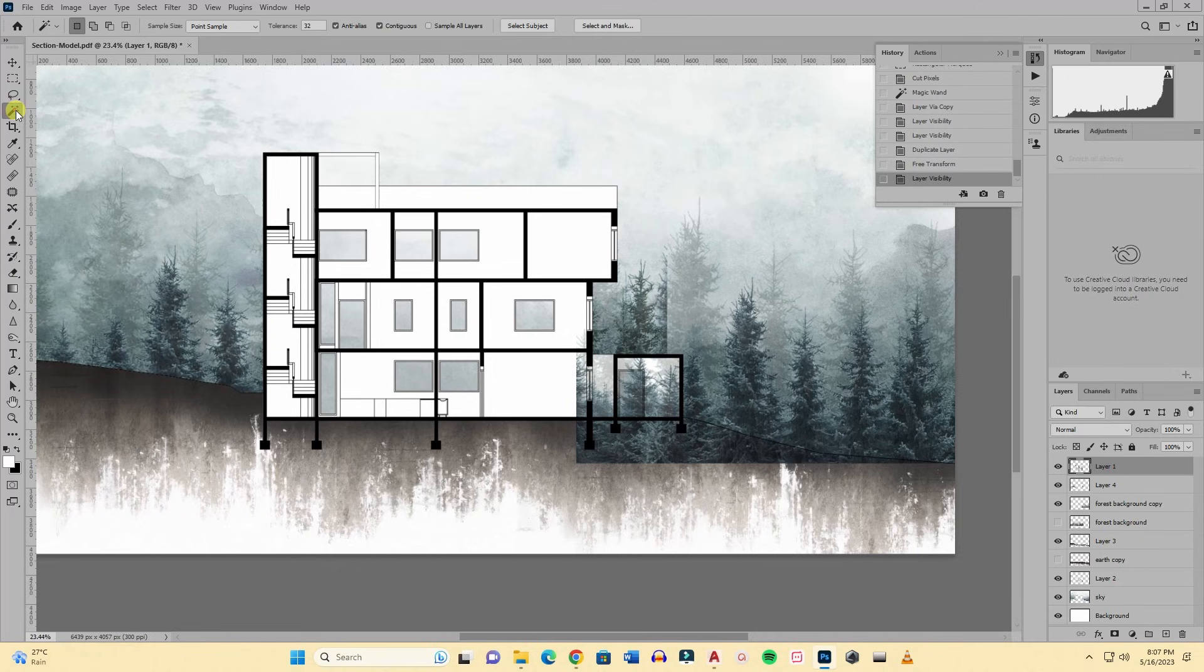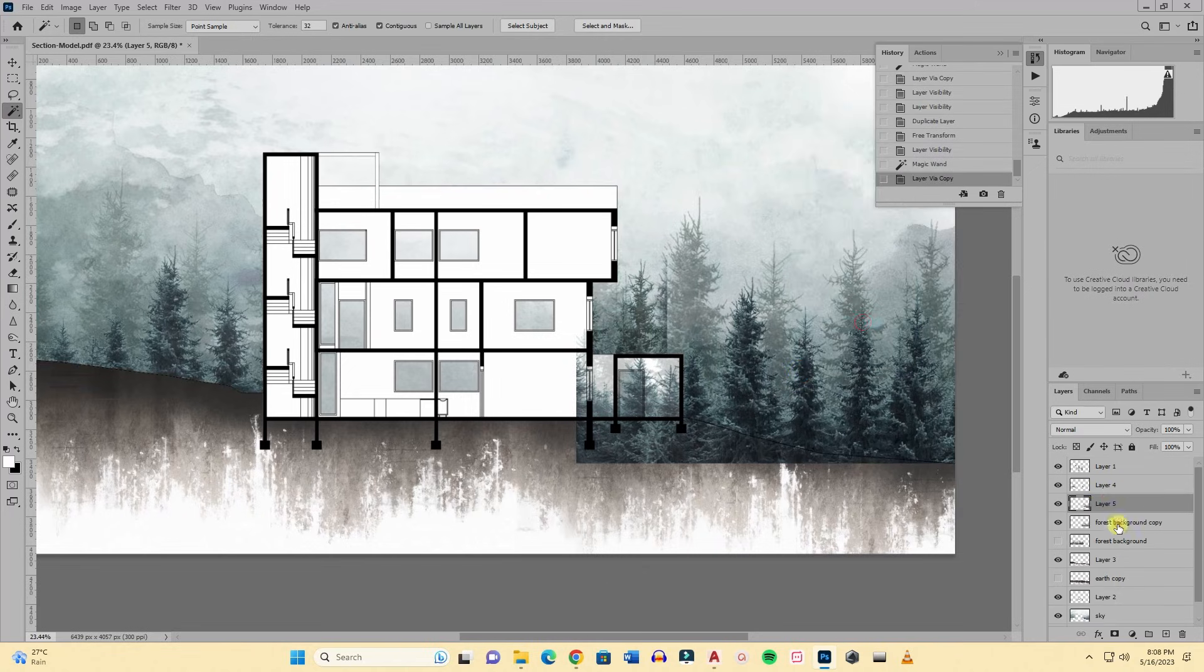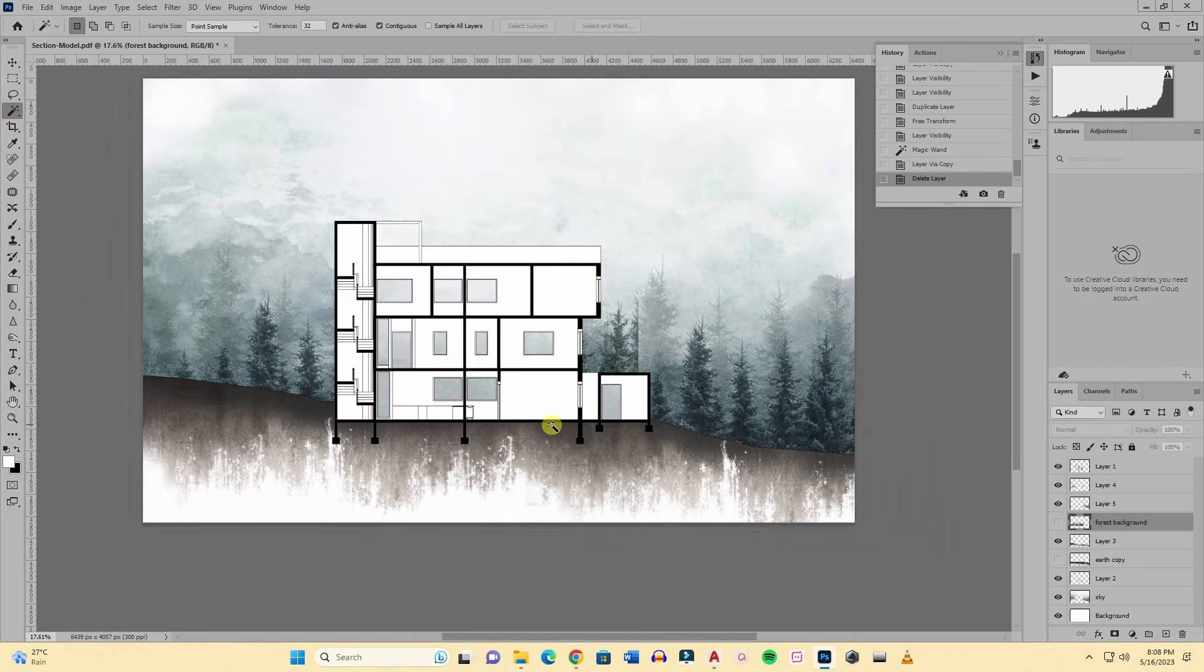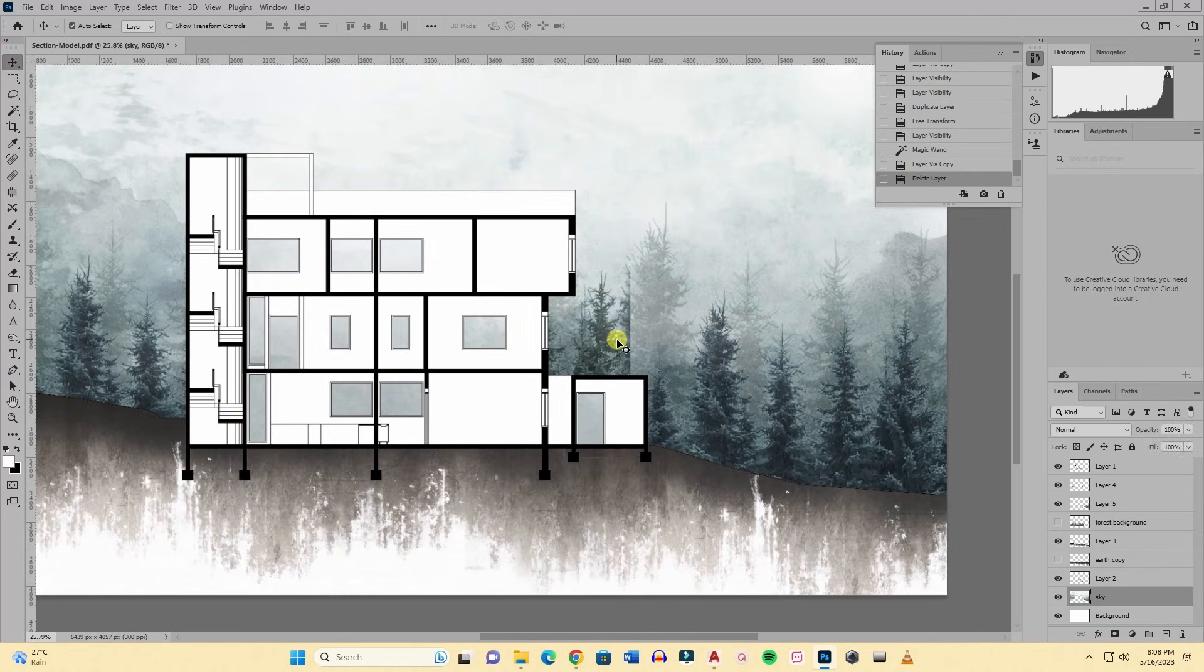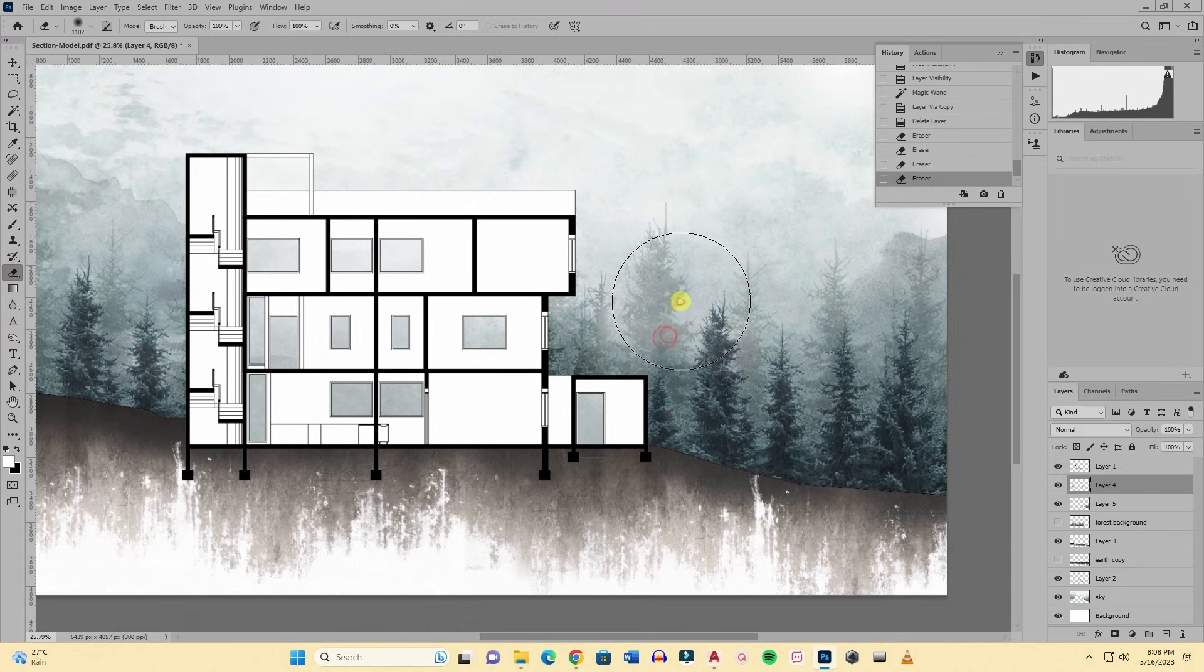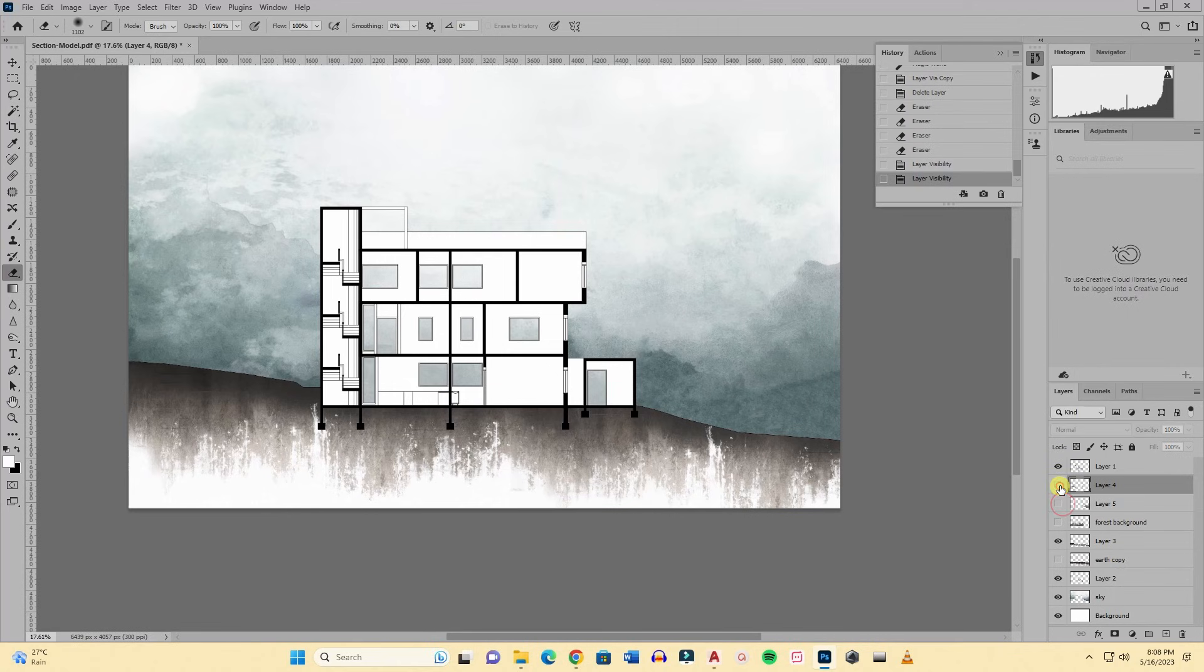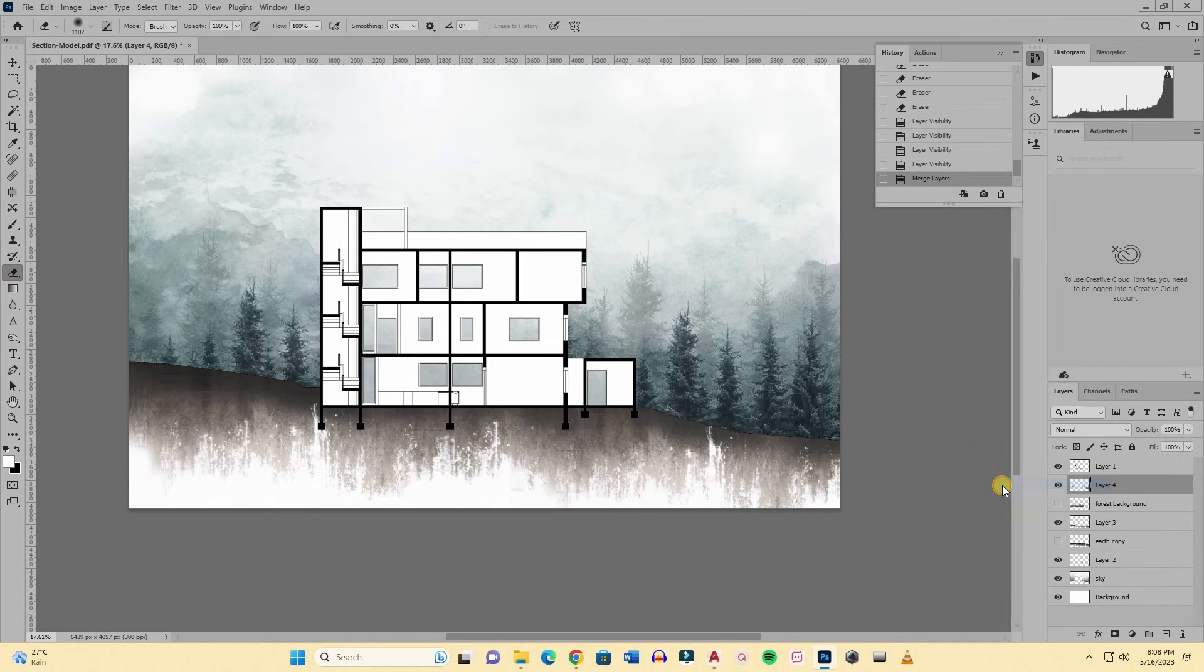Now again I am selecting the sky portion and just doing layer via cut. Now I am selecting the background portion and doing layer via copy again and I am deleting the source layer. So here I have composited two layers and I will just brush off this edge to make it seamless. It looks seamless now so I will merge these two layers.